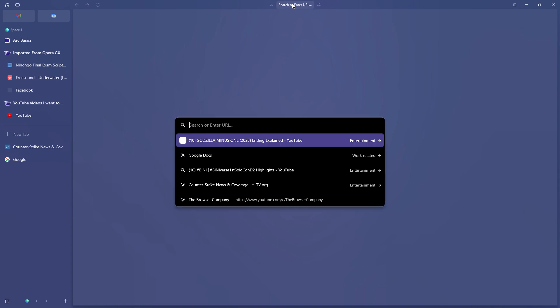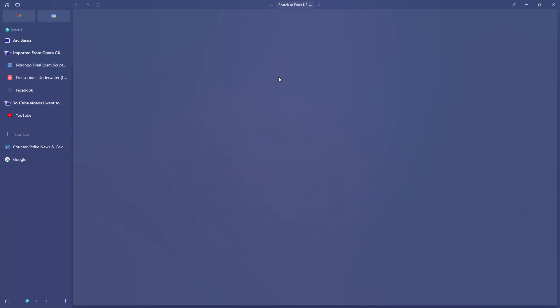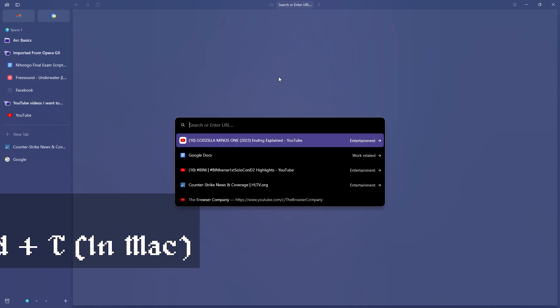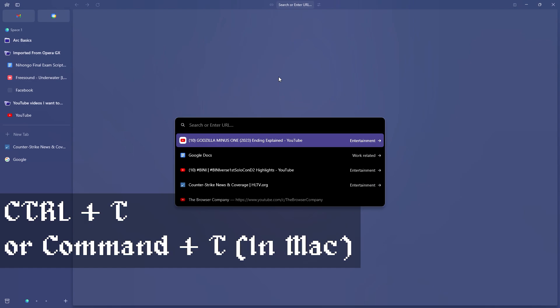When you click on it, it opens up this other search bar. Another way of opening the search bar is by pressing Ctrl plus T, and that will open the search bar for us.